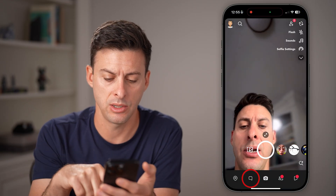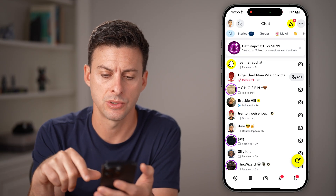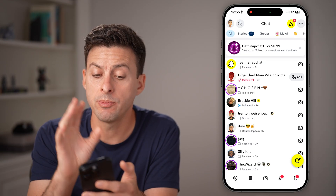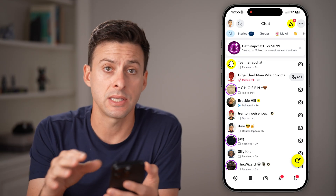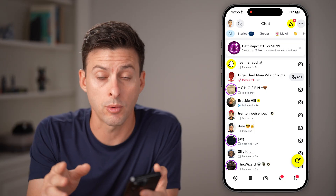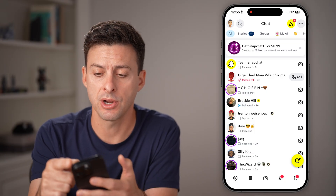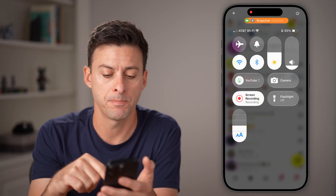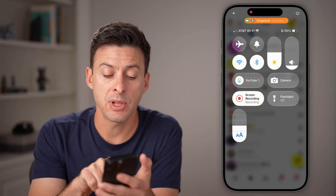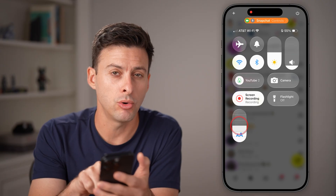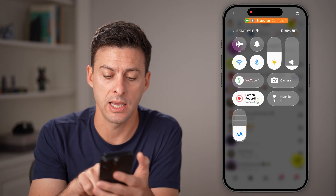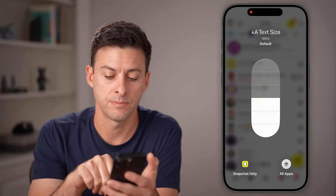Now, the next thing we're going to do is open up the Snapchat app and go to Messages. You'll be able to see the text size is just the normal default. But from here, I'm going to swipe down from the top right and press and hold on this AA — the text size.